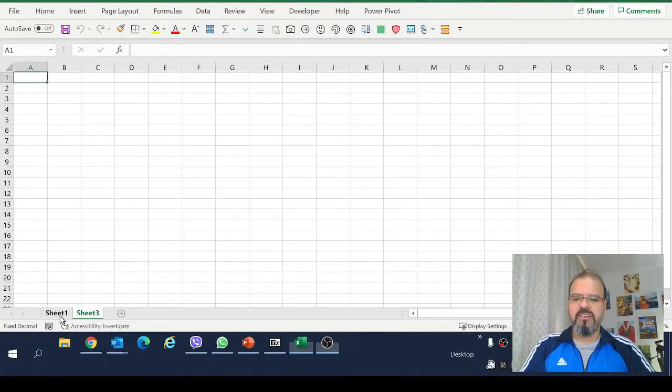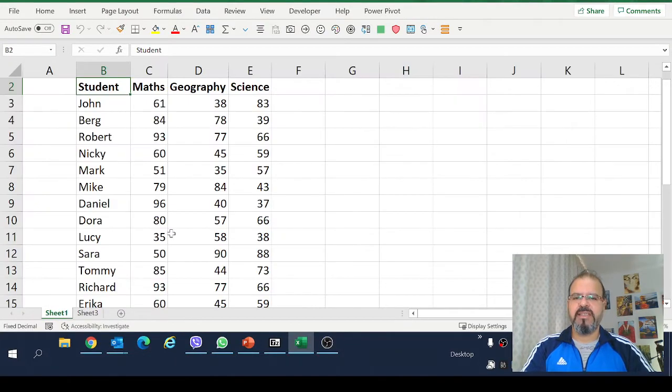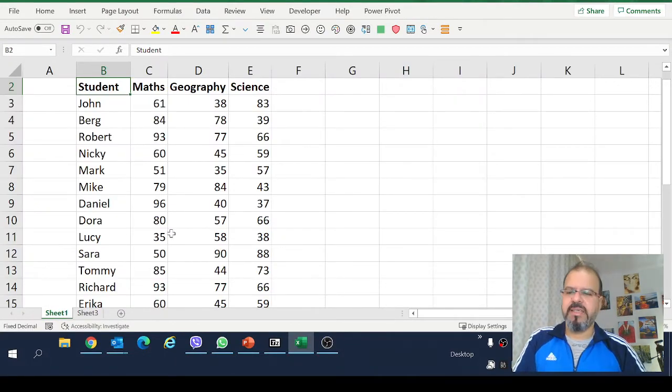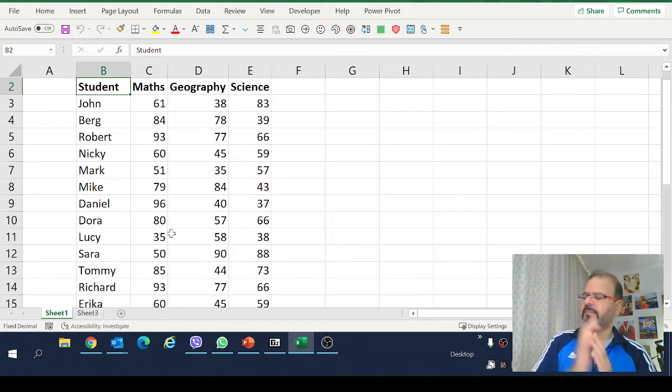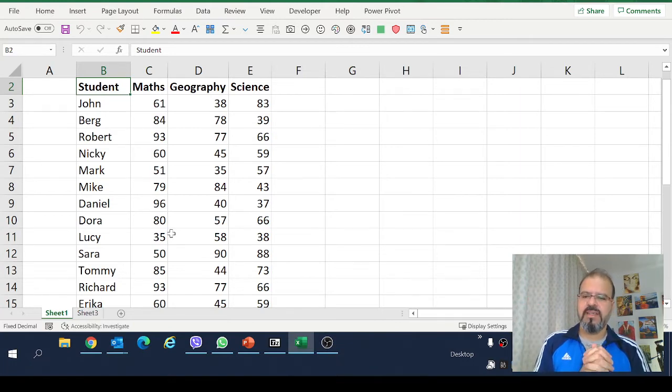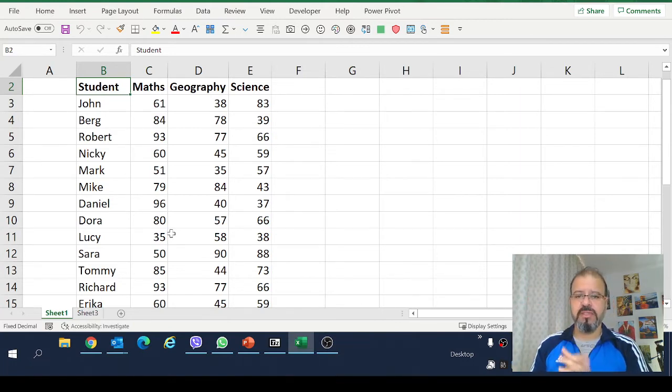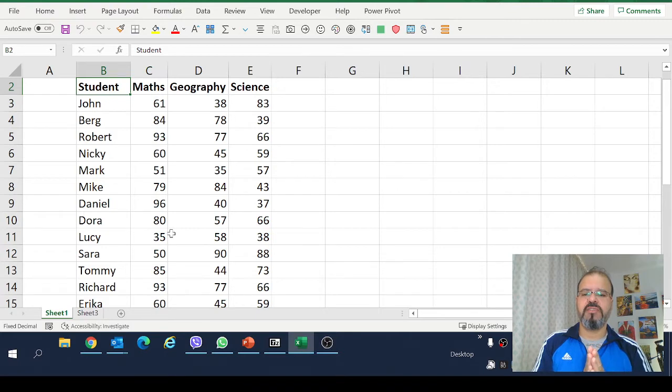I have got some mock data here. This is sample data of some students, numbers, scores that we are going to make top 10 out of it.